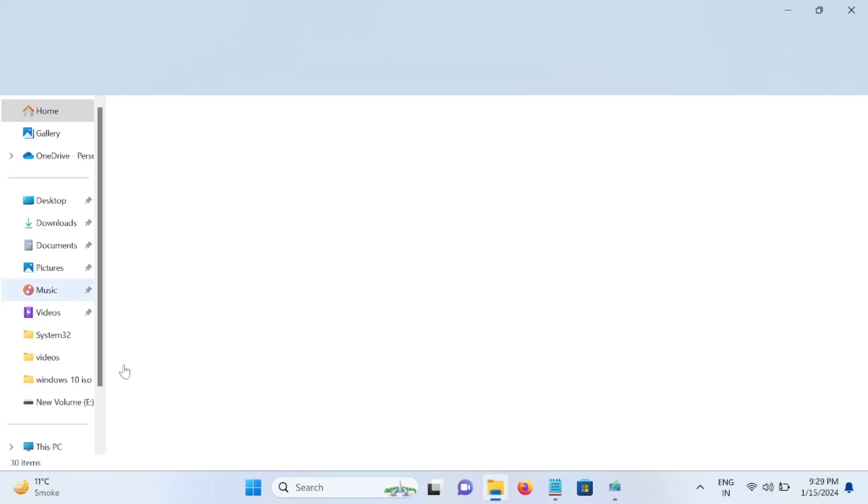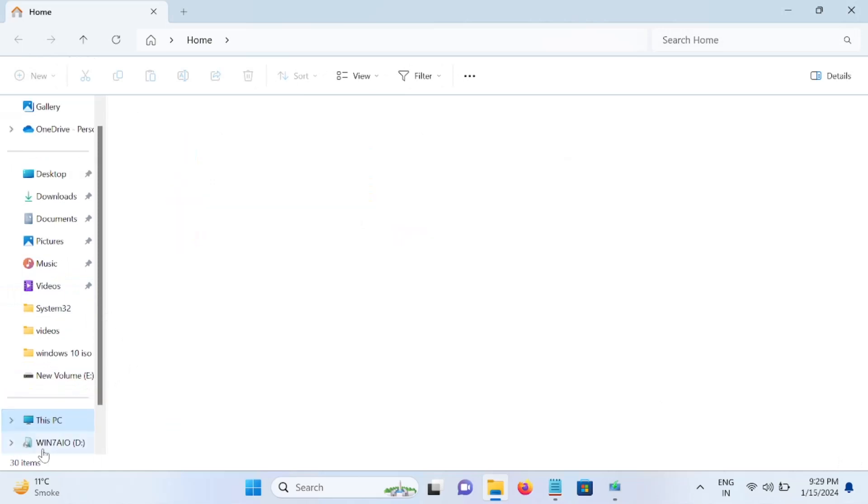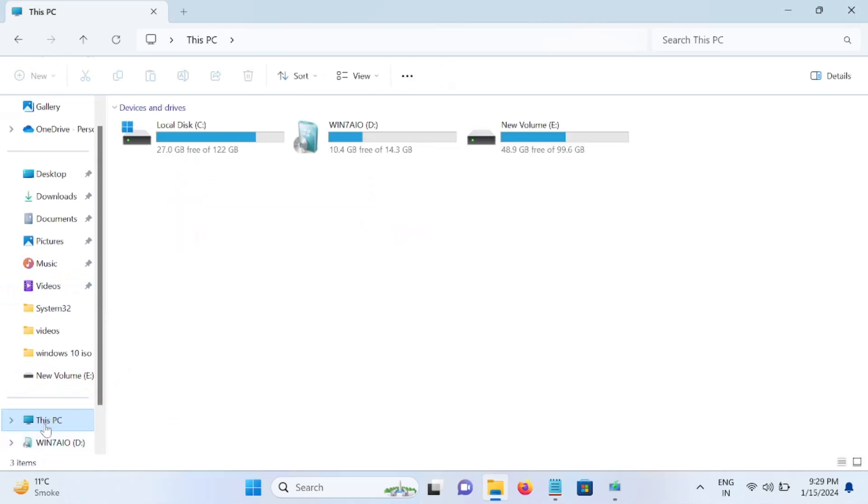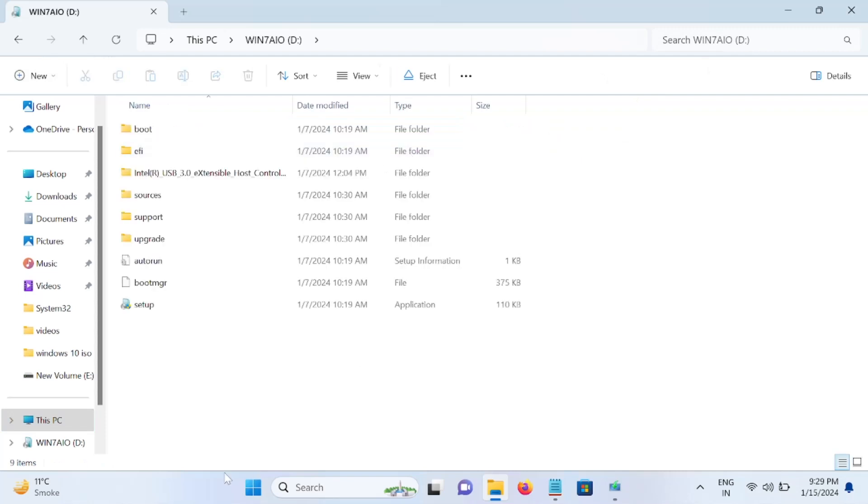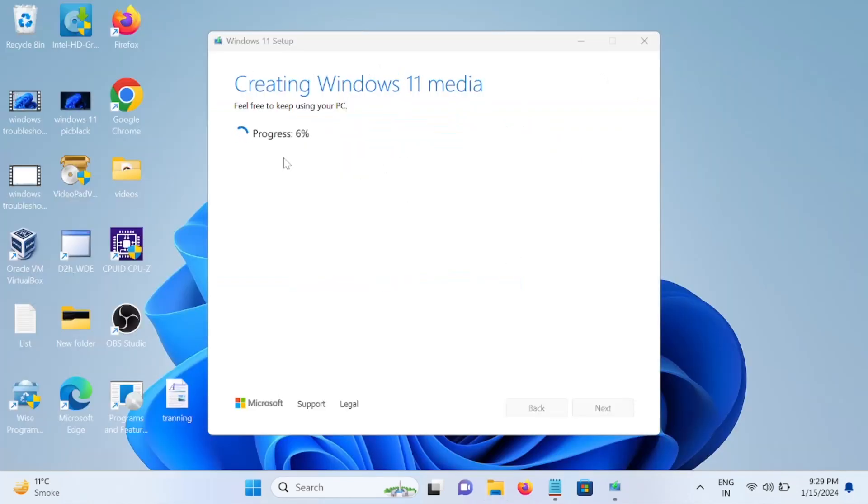Now the process has started. All the data will be lost from your pen drive. This is the usual thing, so you can backup your data if you want, since this process is going to delete the data from your pen drive.